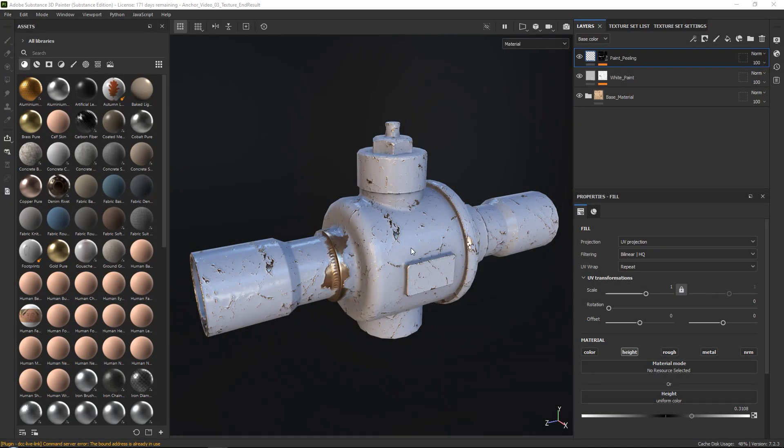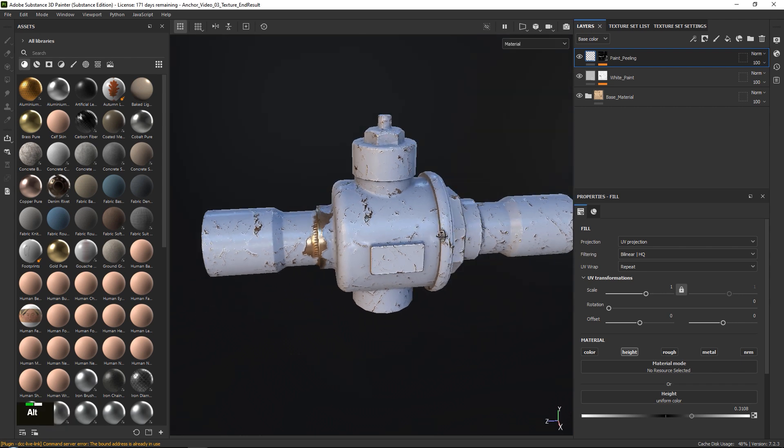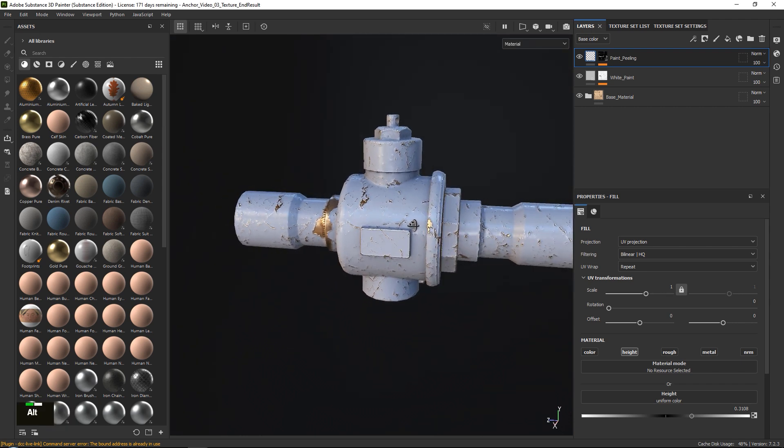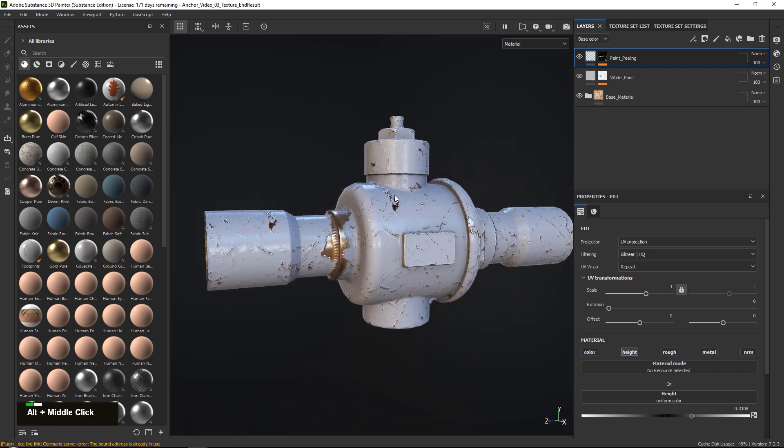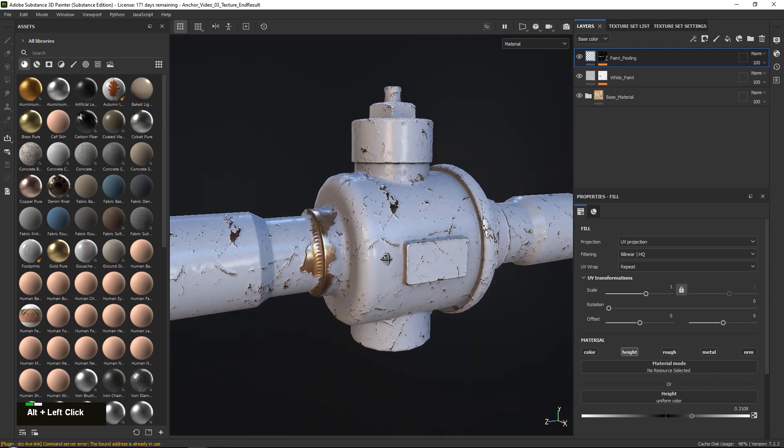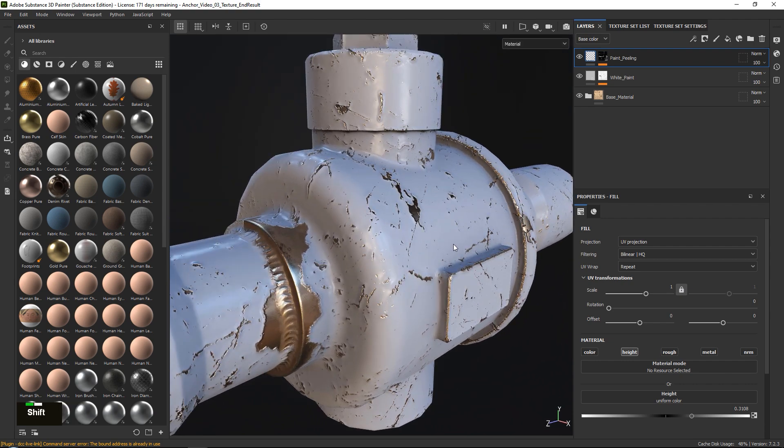In this video of our multi-part tutorial series on how to use anchor points in various ways, we will go over a slightly more advanced technique to use anchor points and create this peeling paint effect that you can see over here.